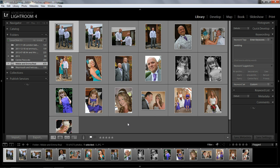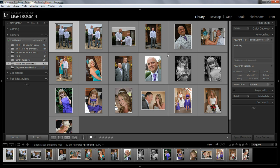The other method is with the star system, which I don't use, but you can add a star to a picture using the keys one to five — from one star to five stars — and then you can filter them out. You can also add colored labels to the pictures, but maybe that's for another video.